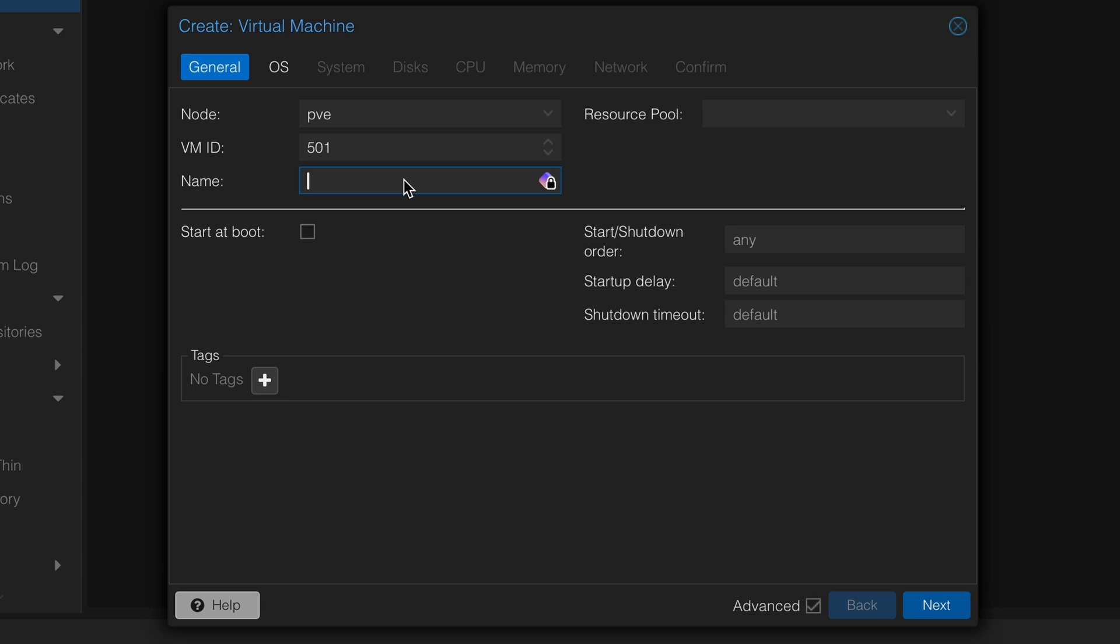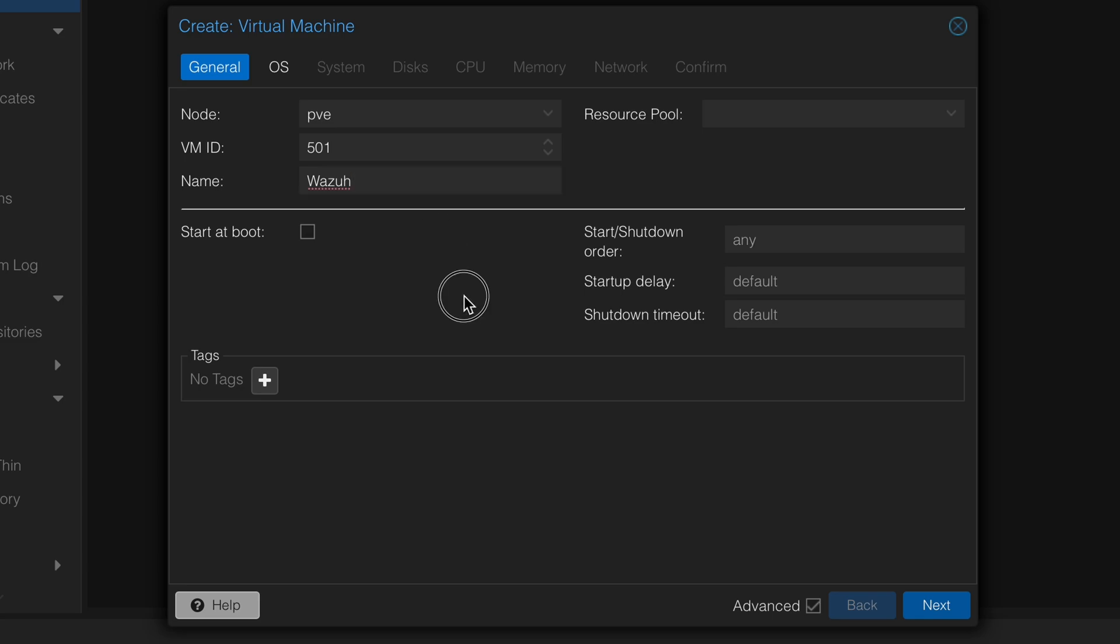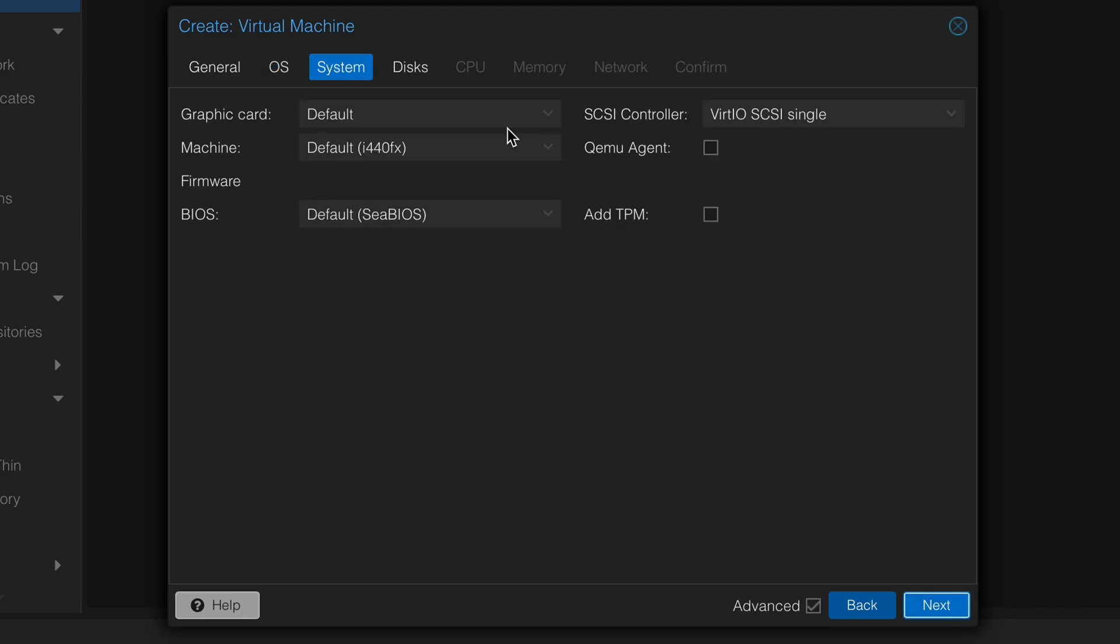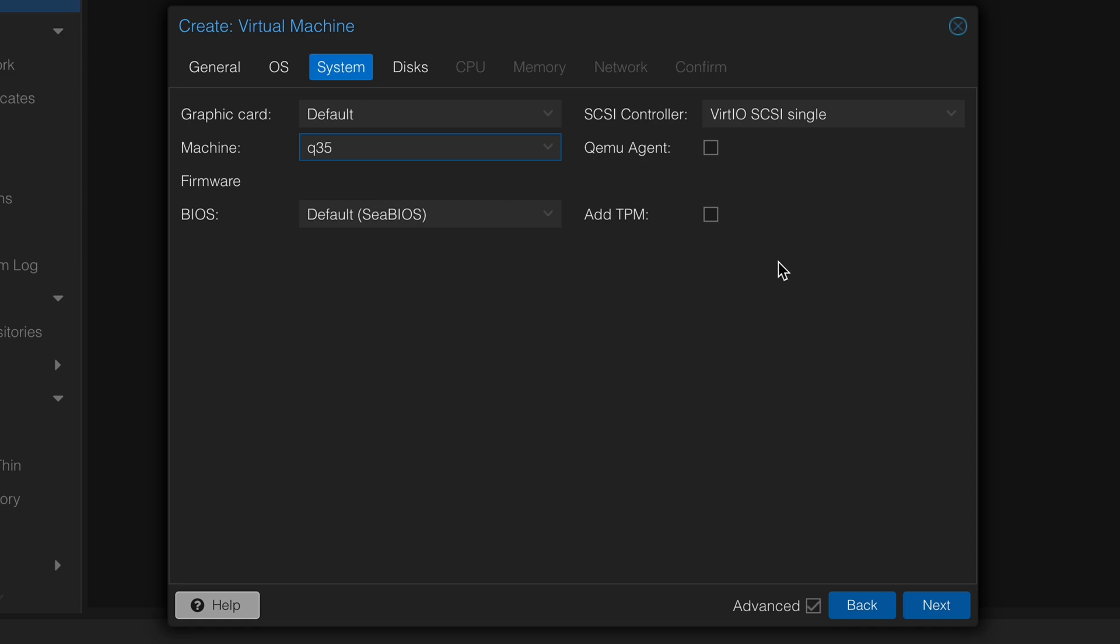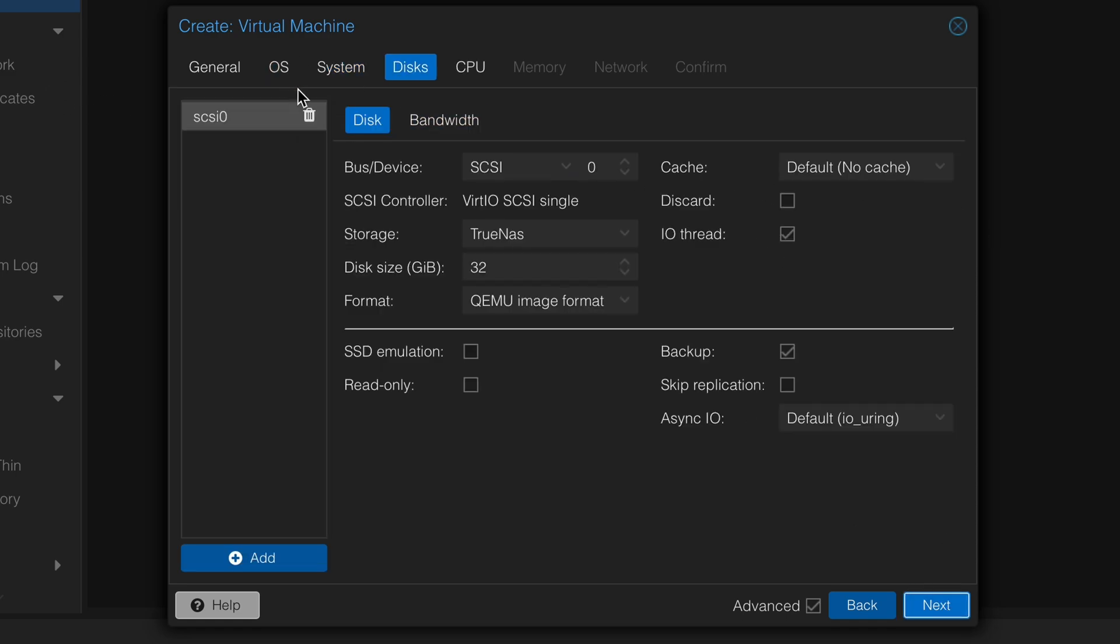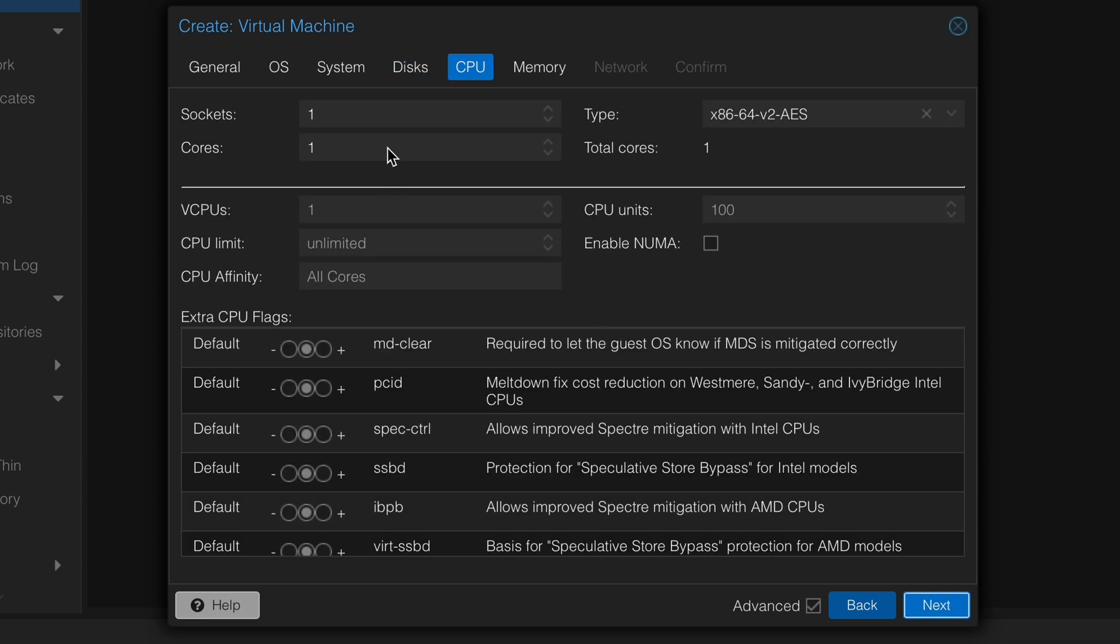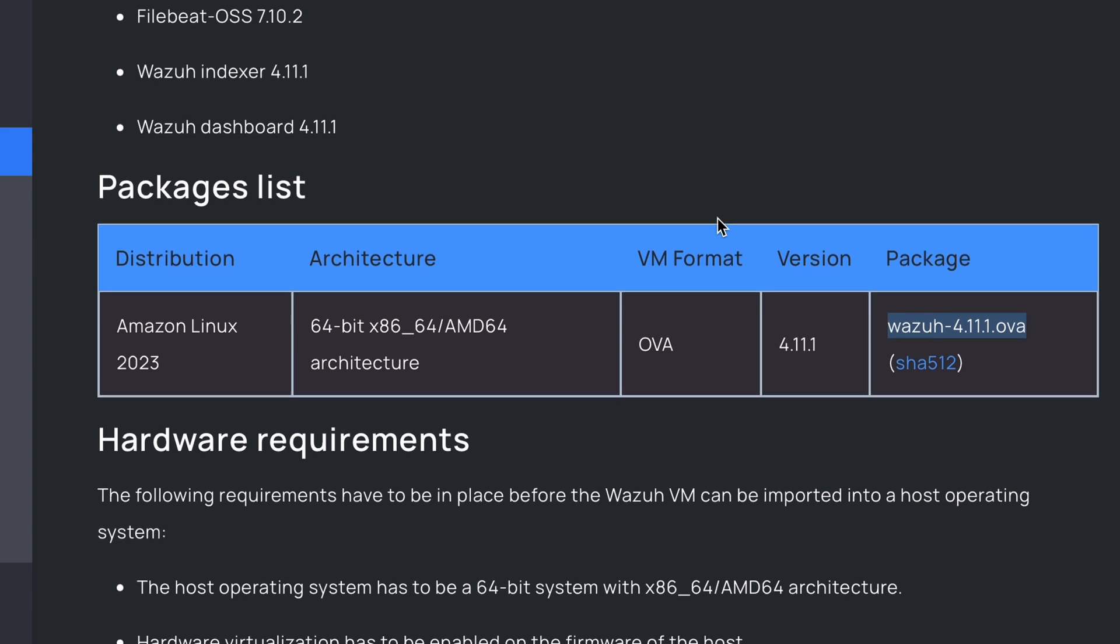Basically now we just need to create a VM to put this disk inside. So first we need to create that VM. Put the ID you want, whatever, and the name I'm gonna call it Wazuh obviously. There we go. You can go to next here, do not use any media, then next. You're gonna change it to Q35 and then we can click next.